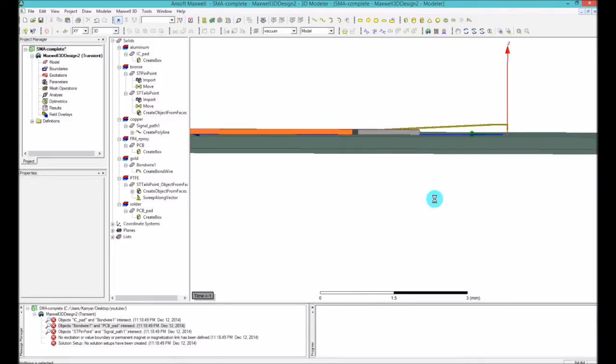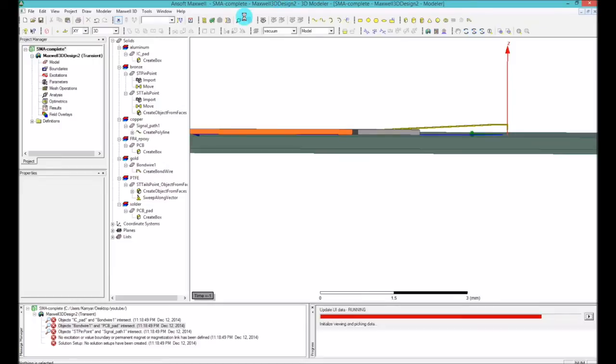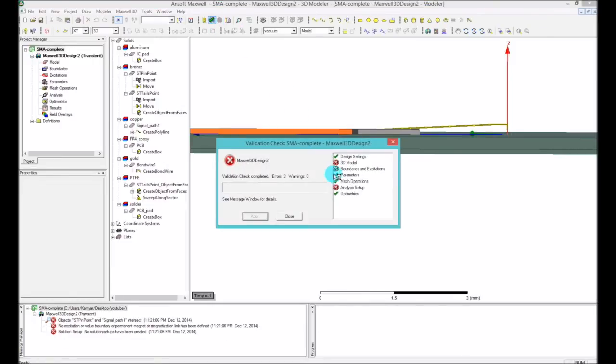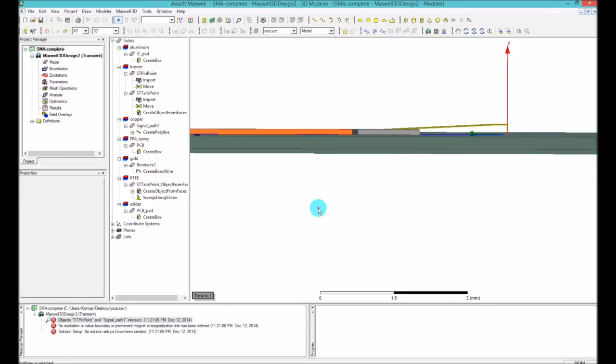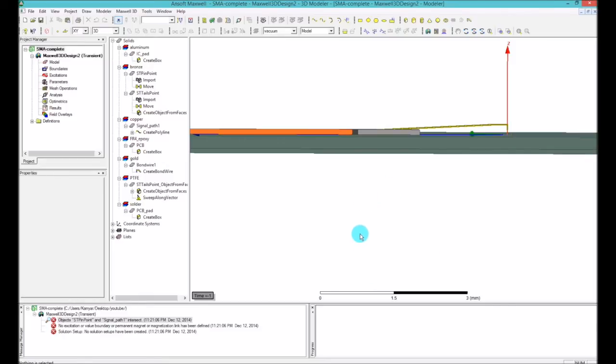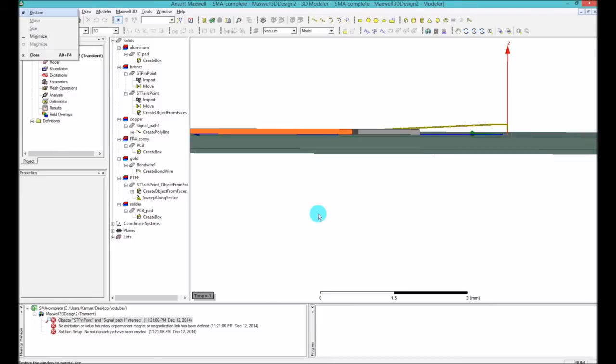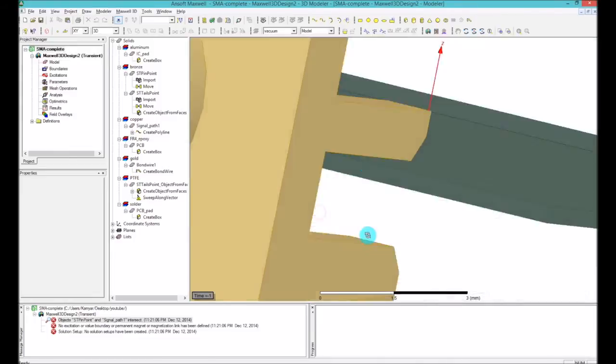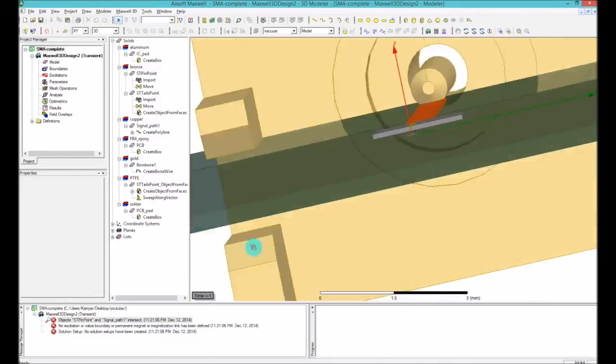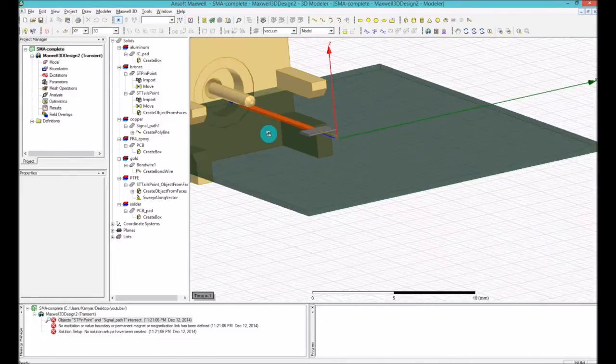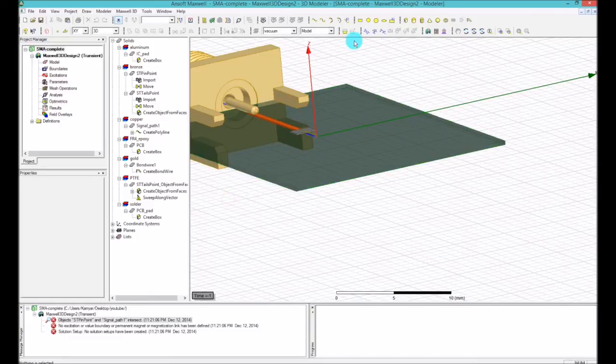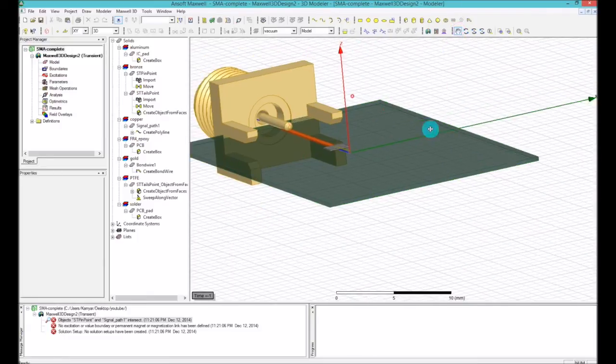So that would fix that. So now we have a gold and the solder pad and these two are not intersecting. So if I save that and do another 3D, it says that the pin and the signal path... oh yeah, there we go.